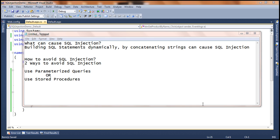Hello, this is Prasad. Welcome to Prajim Technologies. Today we will discuss about one of the very important ASP.NET interview questions: what is SQL injection attack, or how can you avoid SQL injection attack?